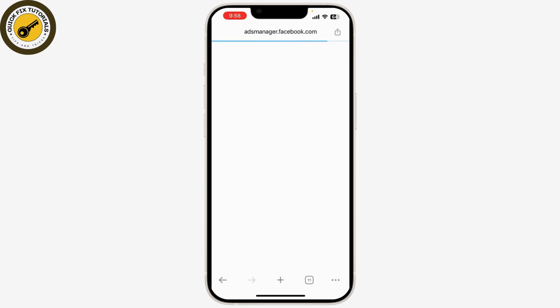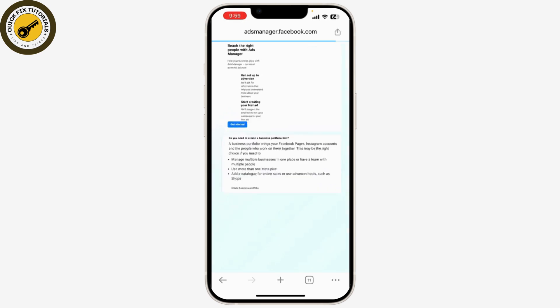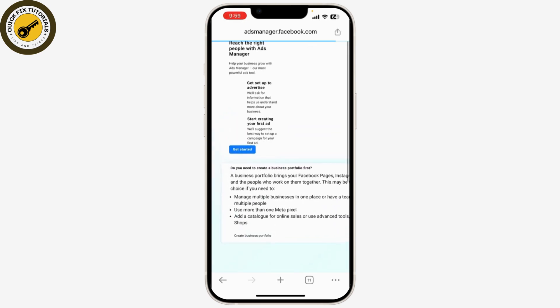Now log in with your Facebook account credentials that are linked to your Instagram account. Once you're logged in, select the ad account you want to modify. If you manage multiple accounts, make sure you choose the correct one where you want to change the ad spending limit.